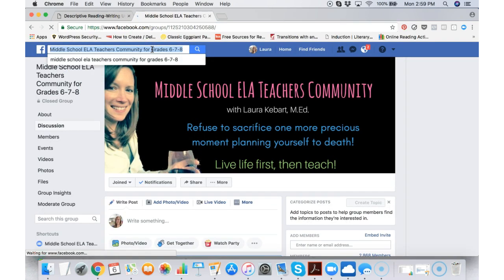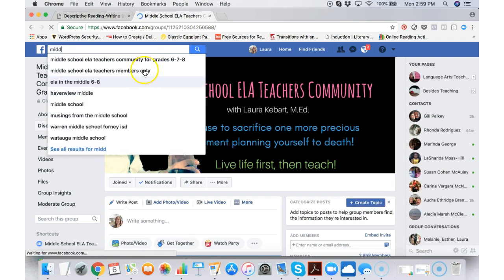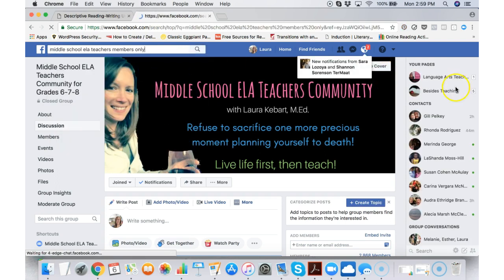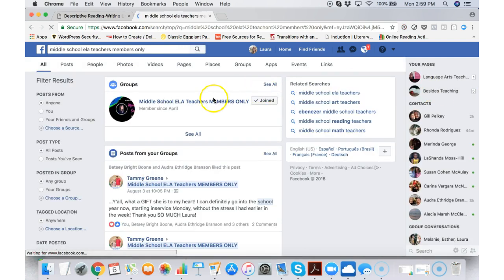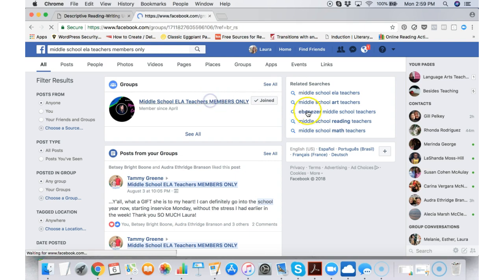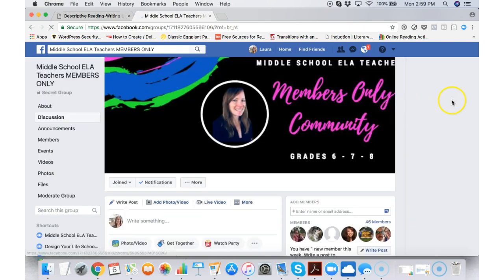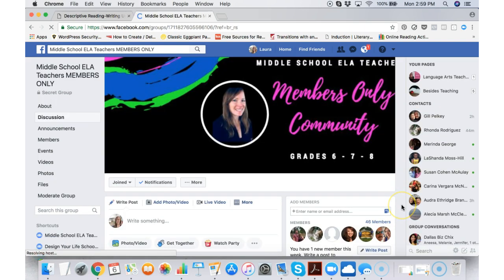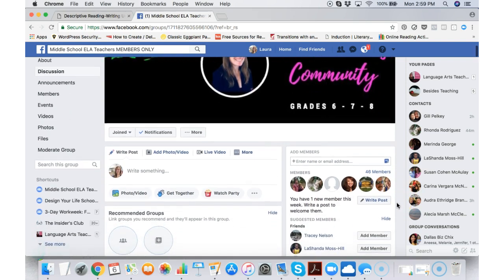As a member of the language arts teachers lesson plan community, you also get access to a secret group. The secret group is by invitation only. It's secret because nobody can actually find it or join it. You have to be invited to it. So this is the members only area.